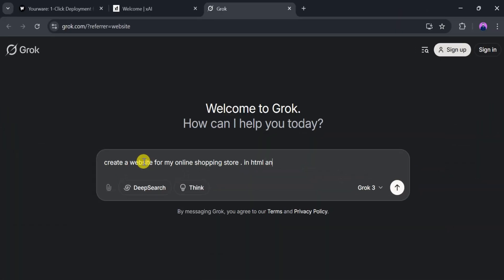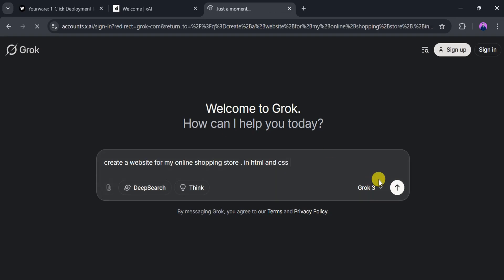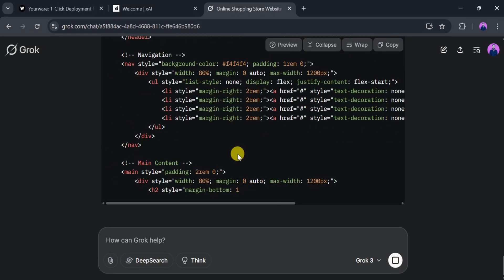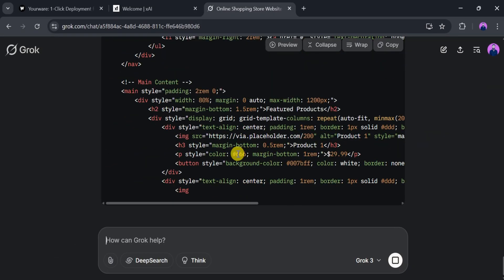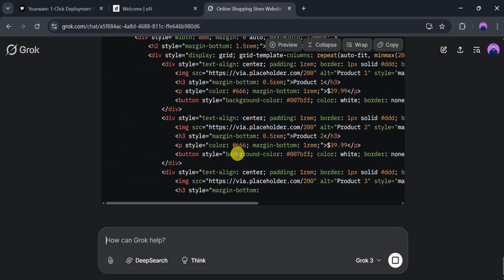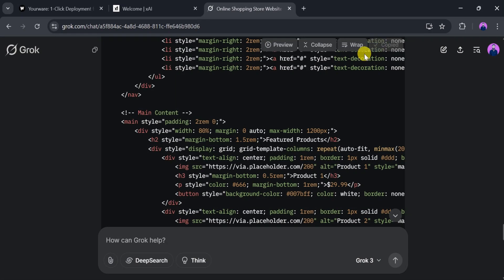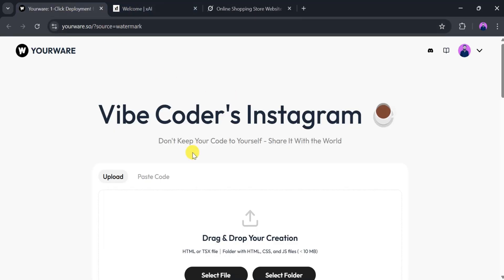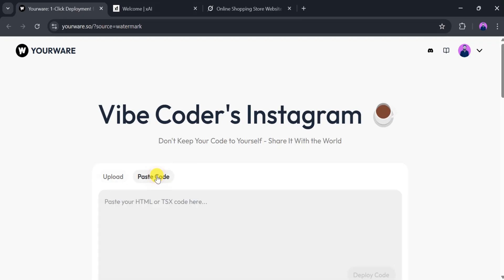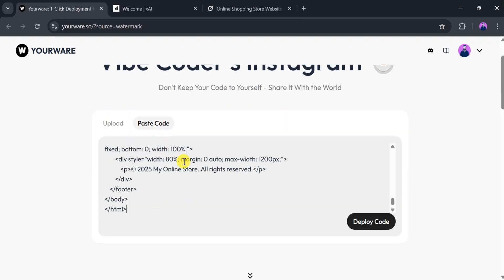After a few seconds, Grok AI will generate the code for our website. Once the code is ready, copy the entire code and paste it into the text bar in YourWare. Then, click on Deploy Code.